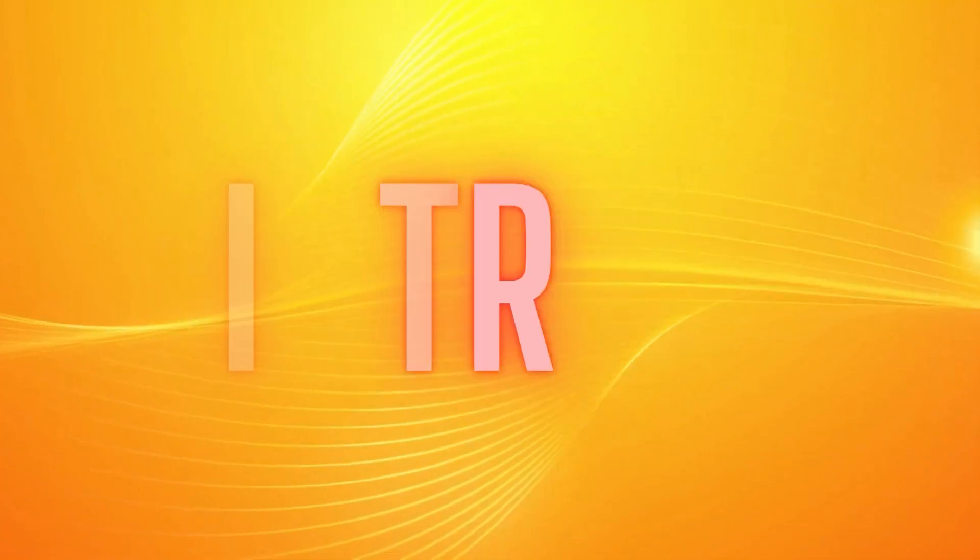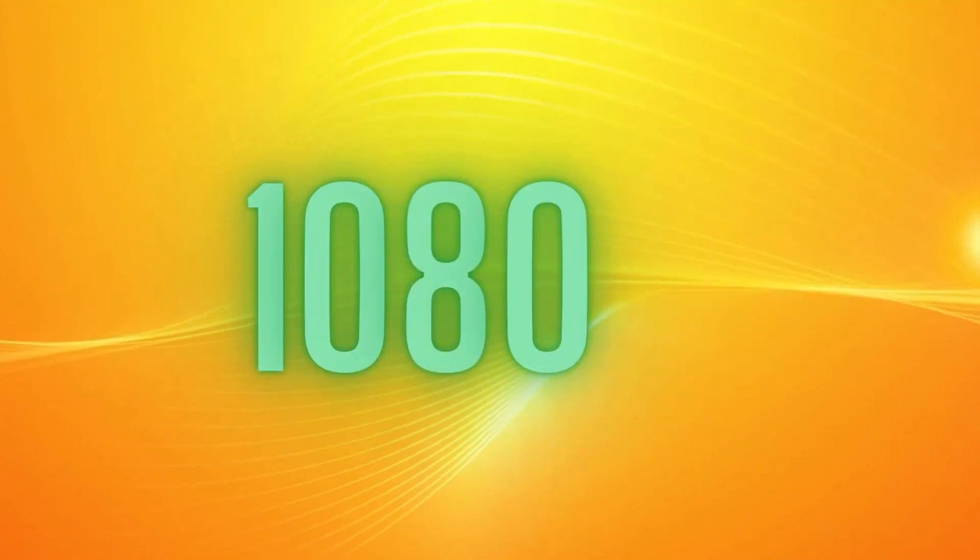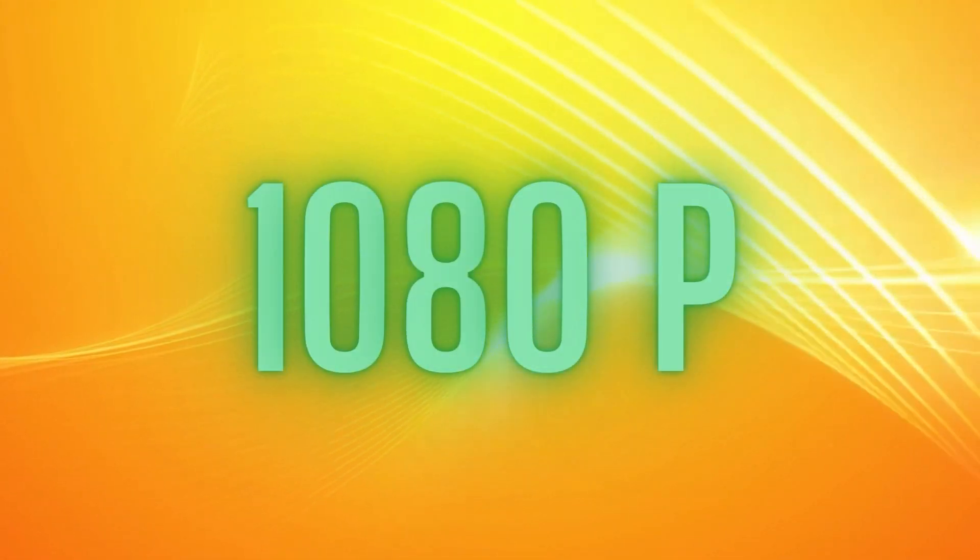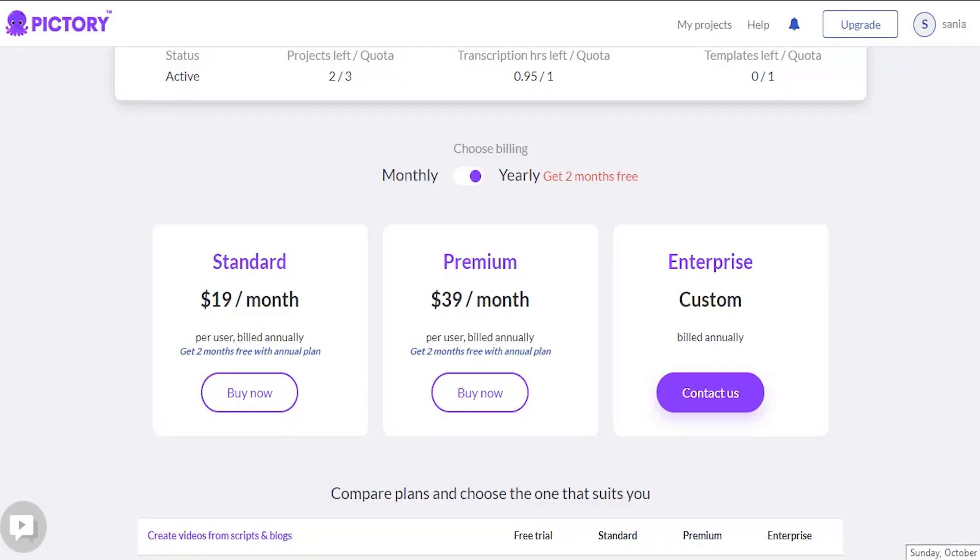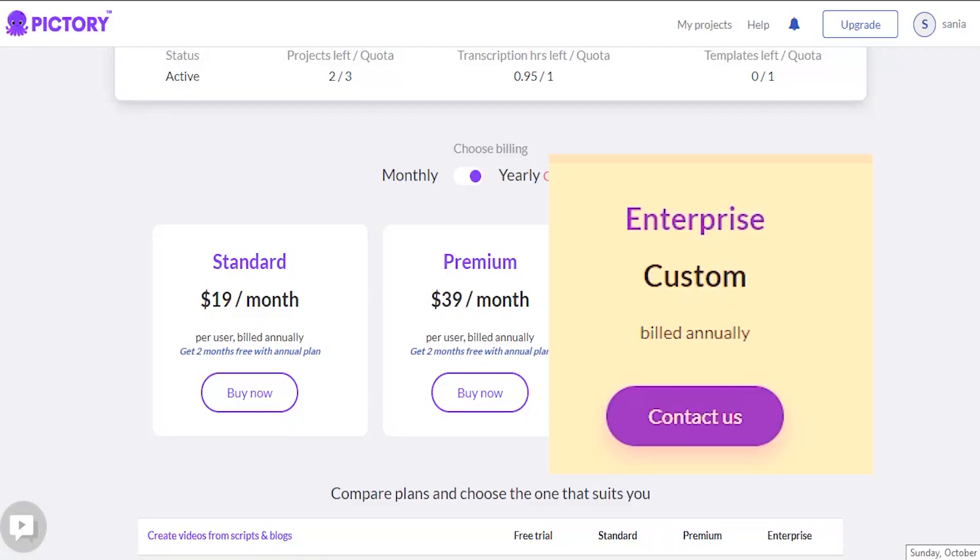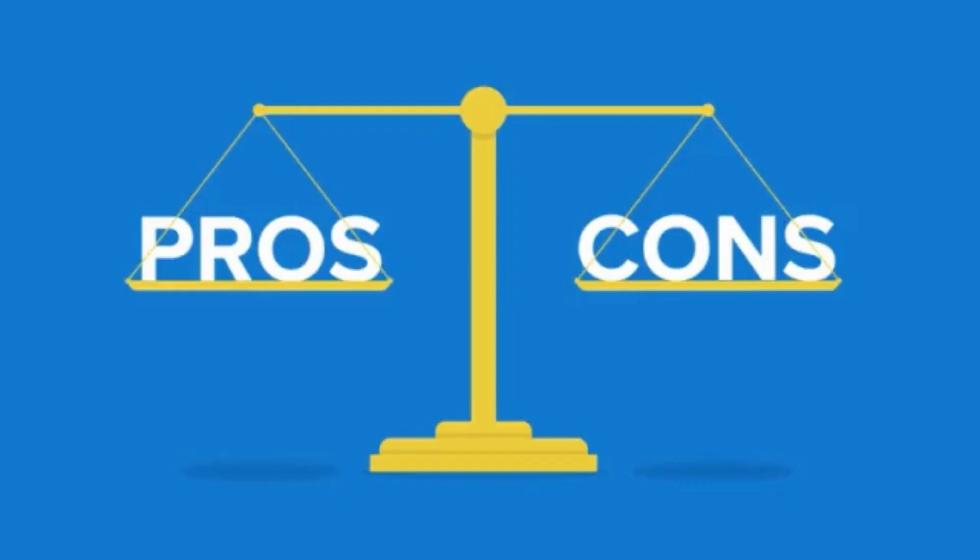With a premium subscription, you can add intros and outros, get priority customer service, and have your films in 1080 resolution. The enterprise plan is also available, however, is priced based on the number of accounts required by your YouTube automation team.